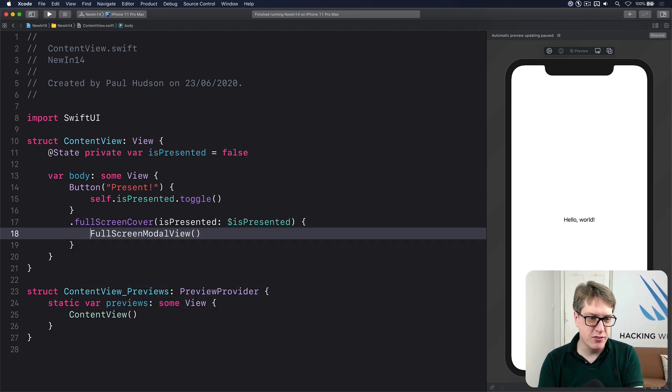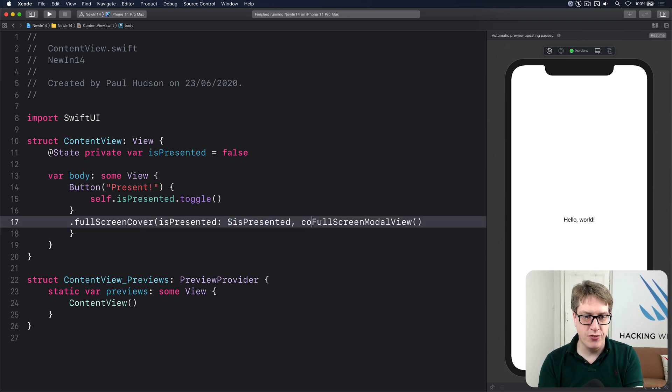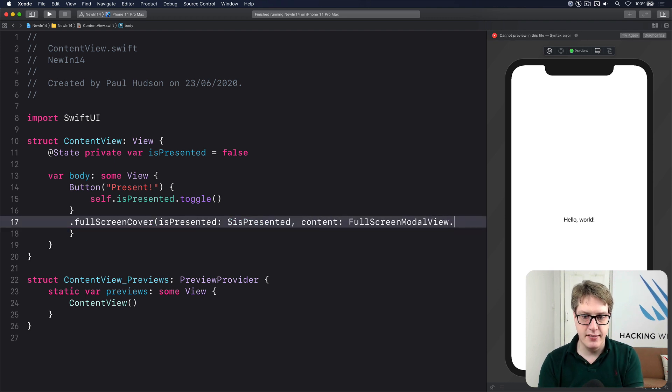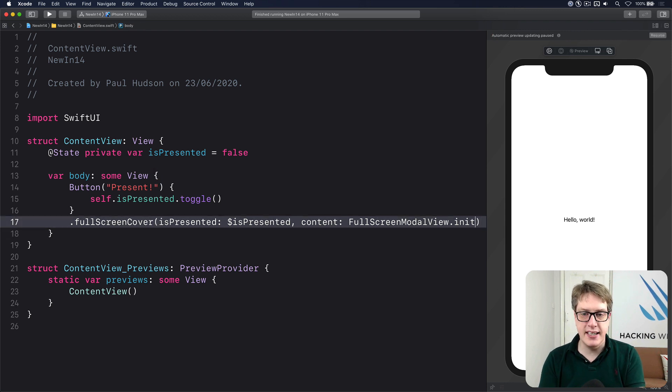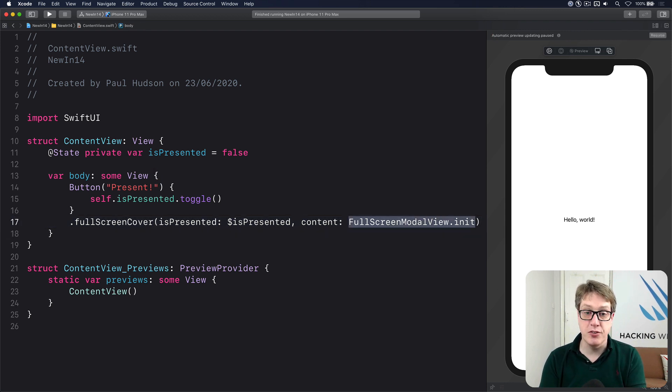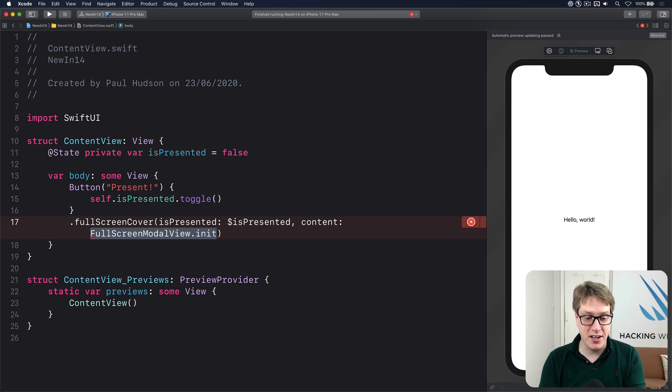In fact, in this case, you could even just do isPresented and then do content that.init. Even less code, which is good. Now obviously, this full screen modal view is not built into SwiftUI. You've got to provide that yourself. You might have something like this to get you started.